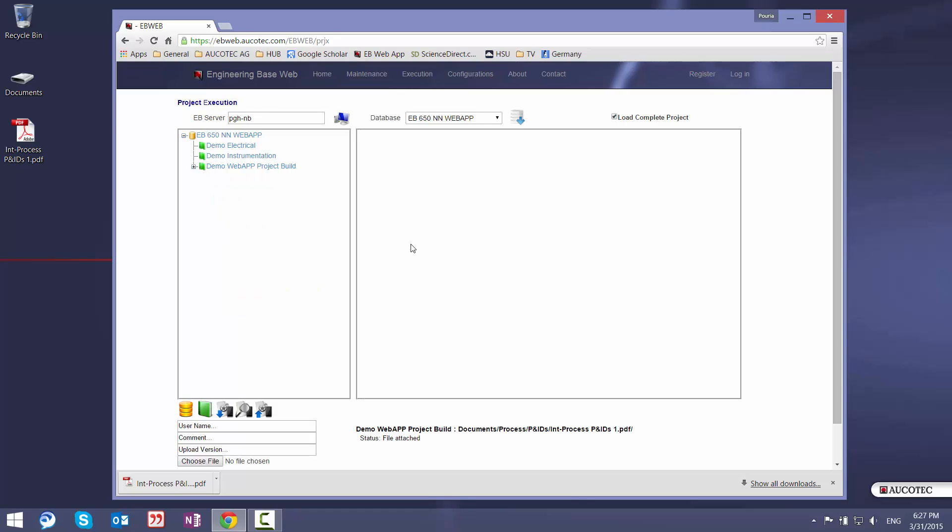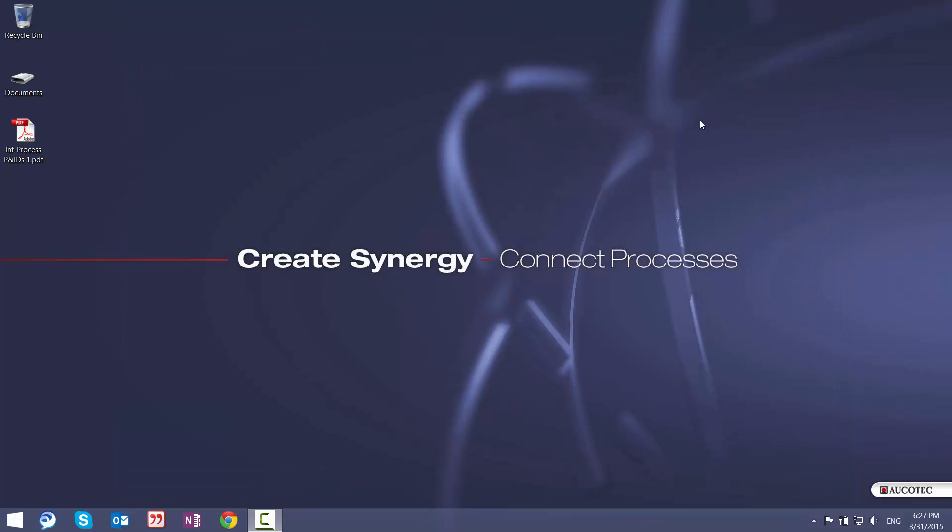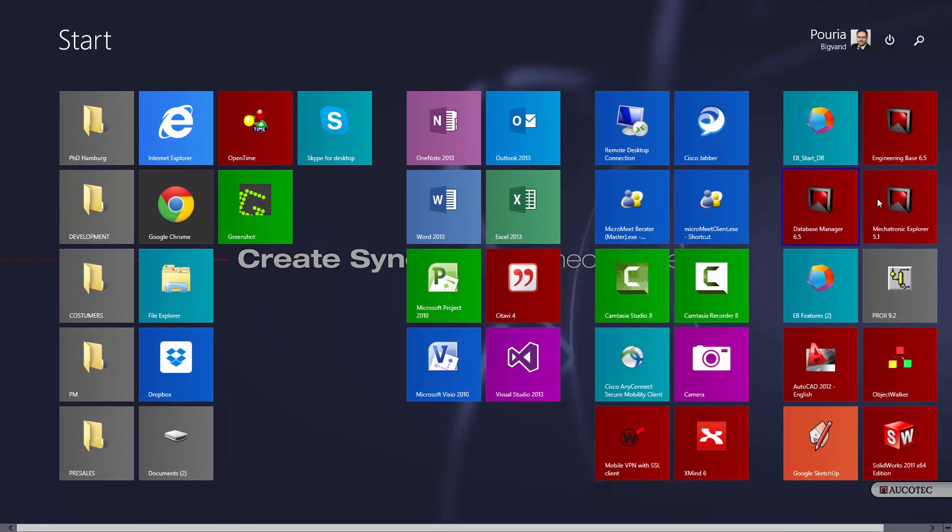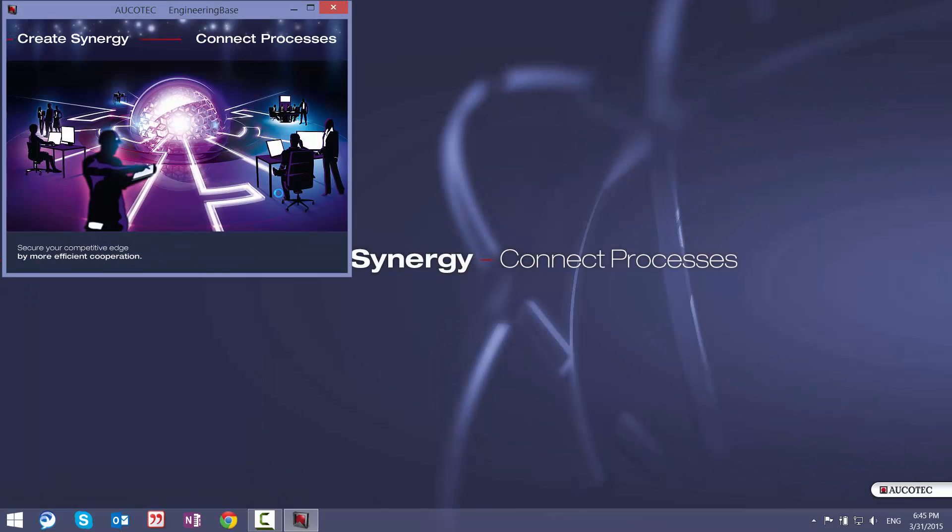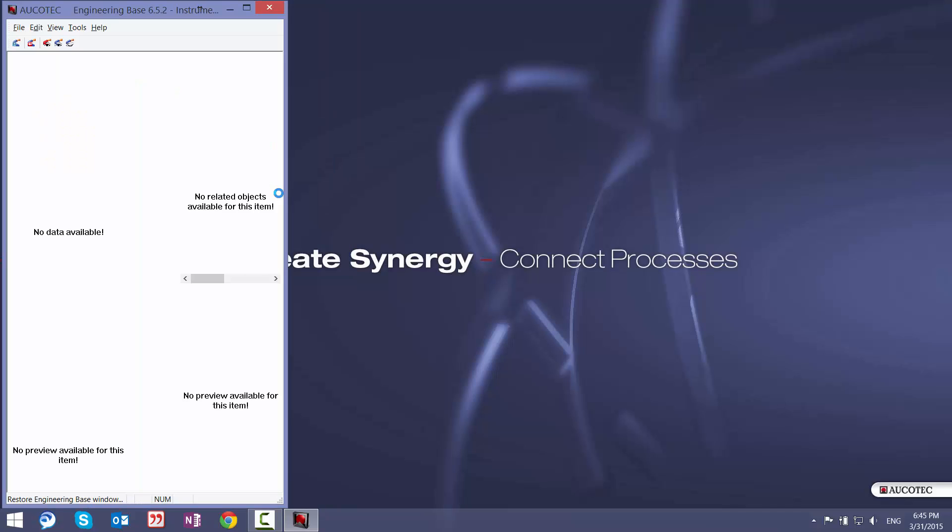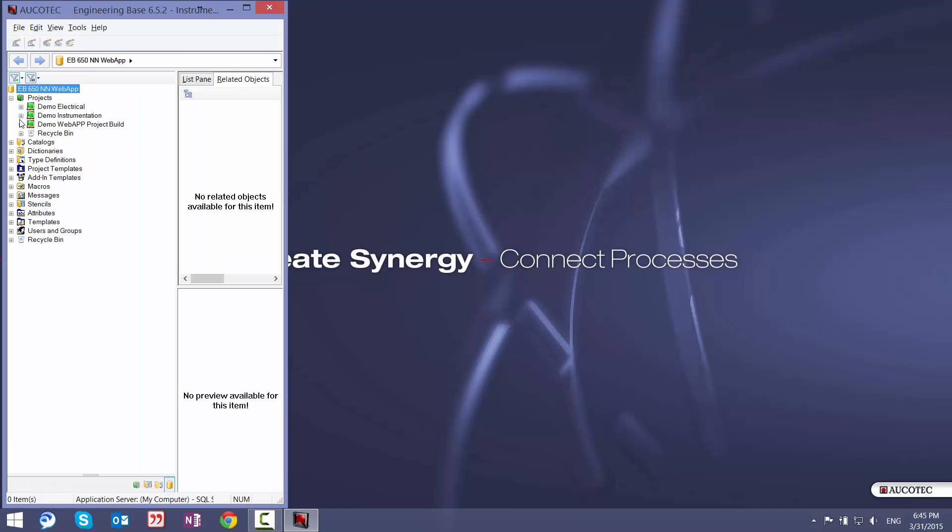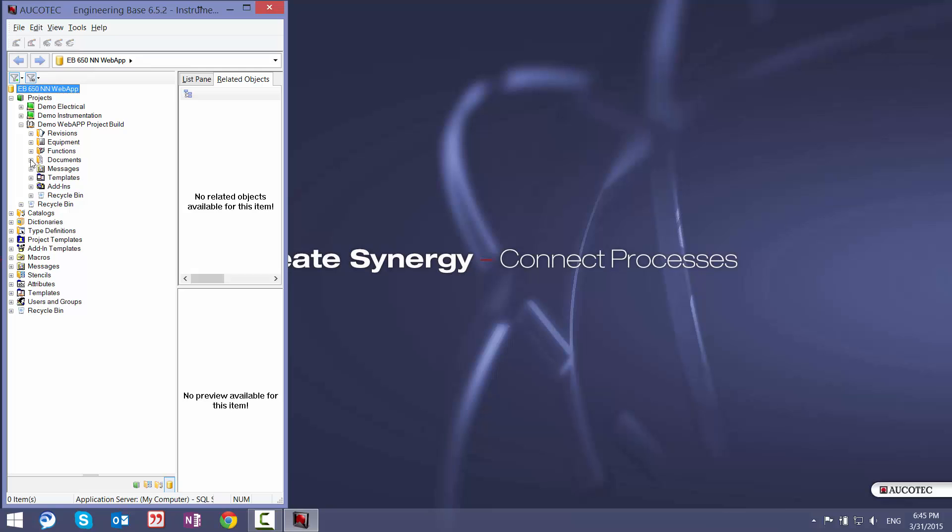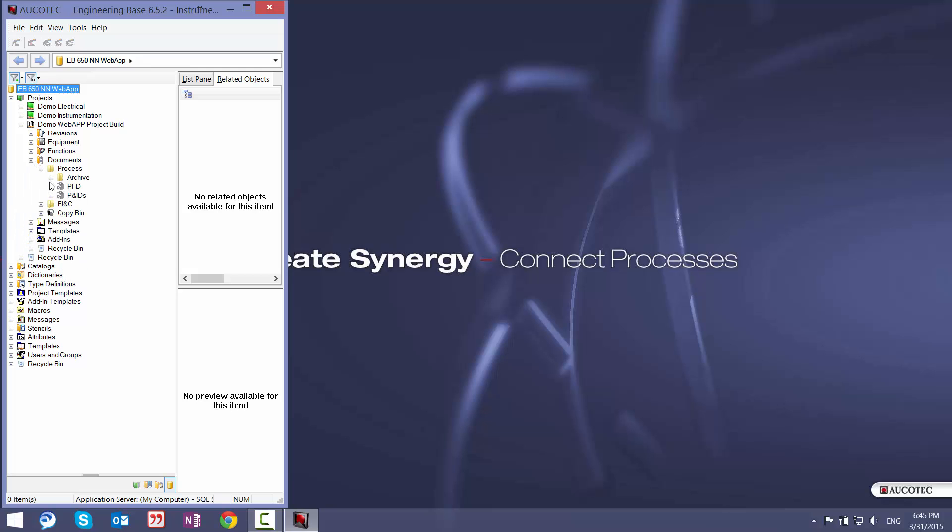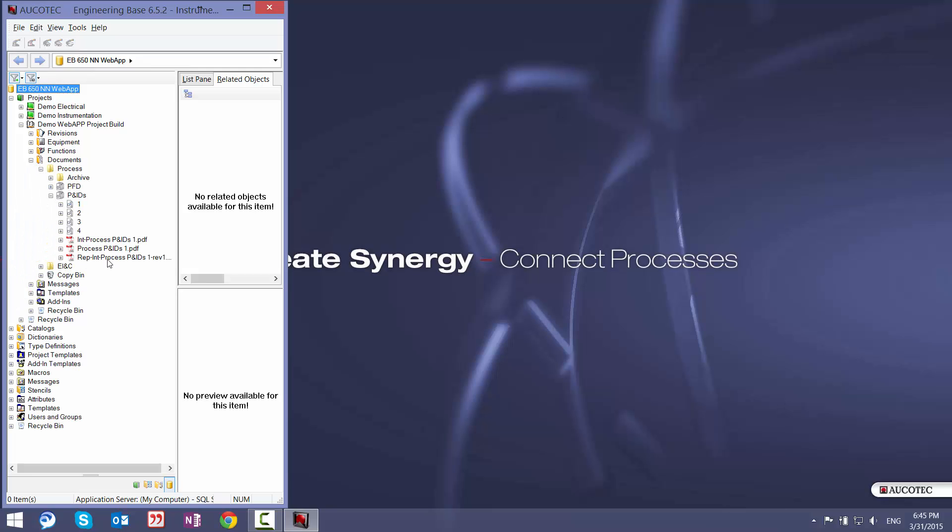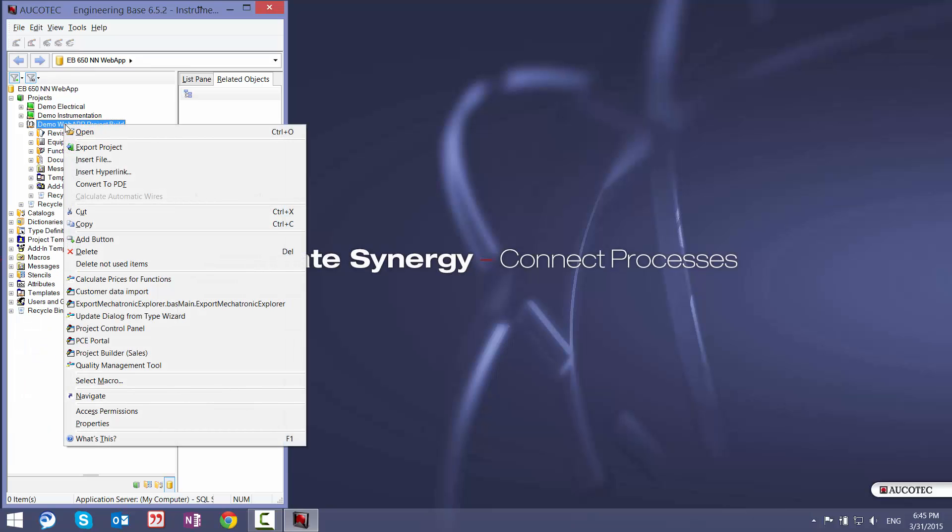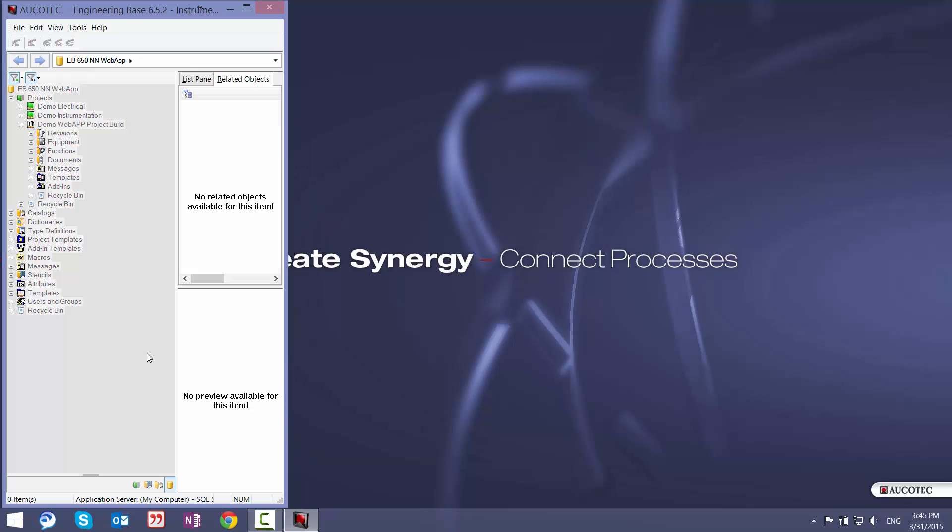Now I will close this browser and I go to the EngineeringBase. Now that the sales engineer have made his suggestions and actually requested something from the application engineer through the website, then the application engineer can go to EngineeringBase. Navigate to the project with which he wants to work on that, go to the documents folder. And then he can see that there is a new PDF file inside the documents folder.